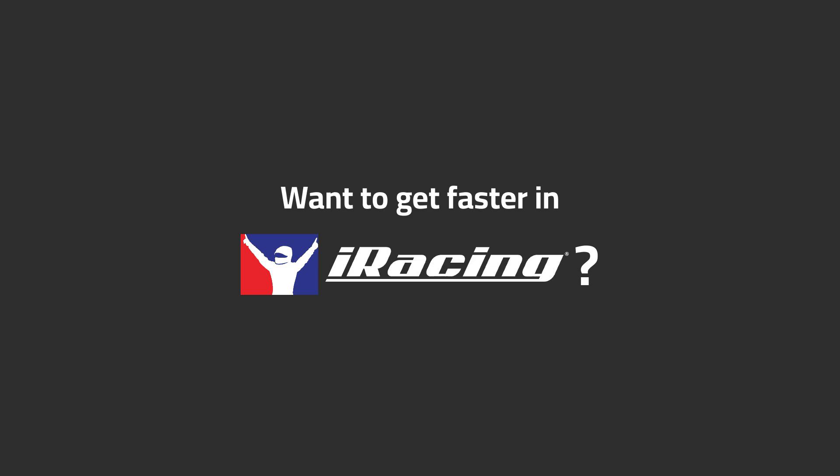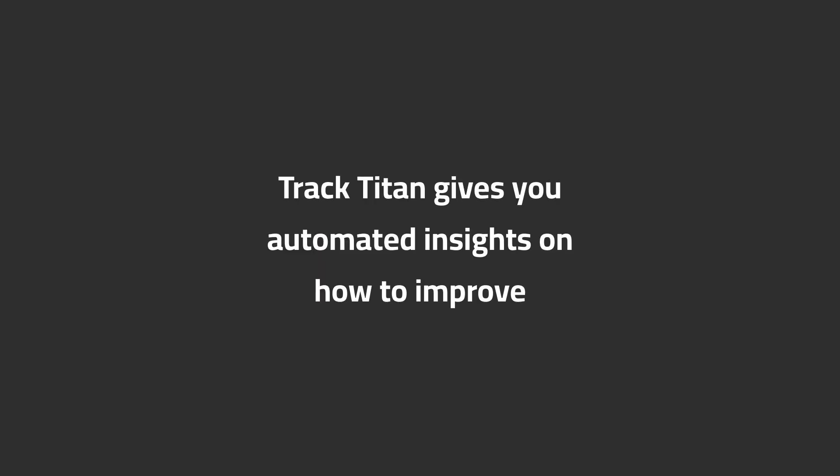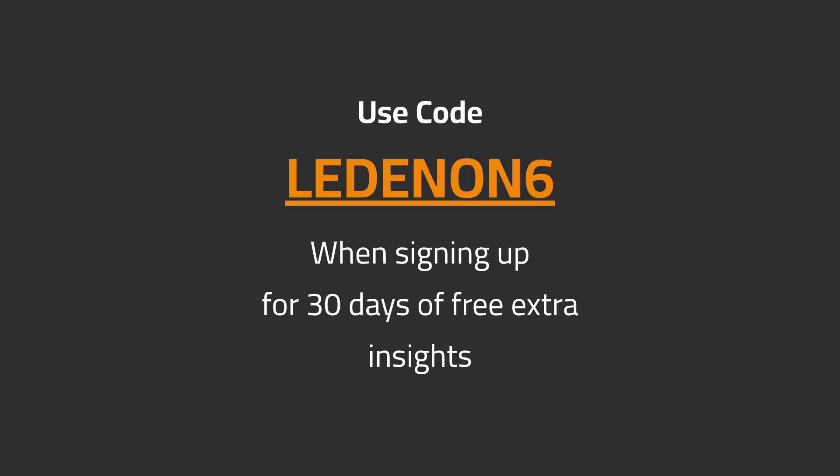Want to get faster in iRacing? Track Titan gives you automated insights on how to improve. Use code Ledenon6 when signing up for 30 days of free extra insights.